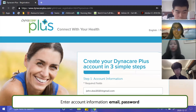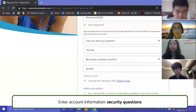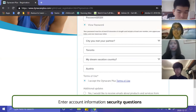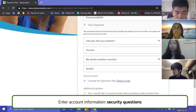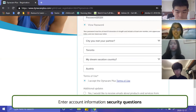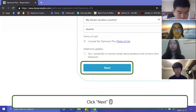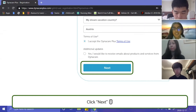I'd also recommend writing down your password somewhere so you don't forget it for next time when you're logging in. It will also ask you to enter some security questions. You can pick a question that is customizable to you and easy to remember, and enter an answer that is unique to you. These security questions are there in case you get locked out of your account in the future. Then click Next.